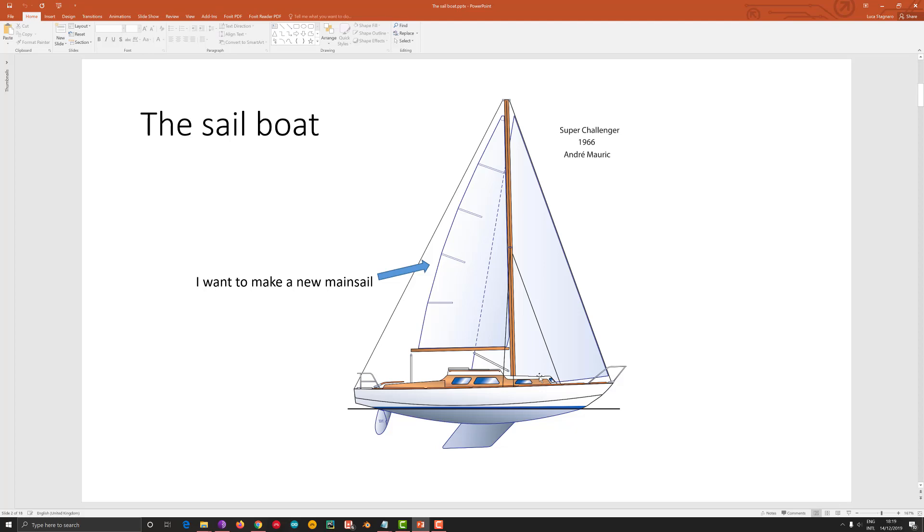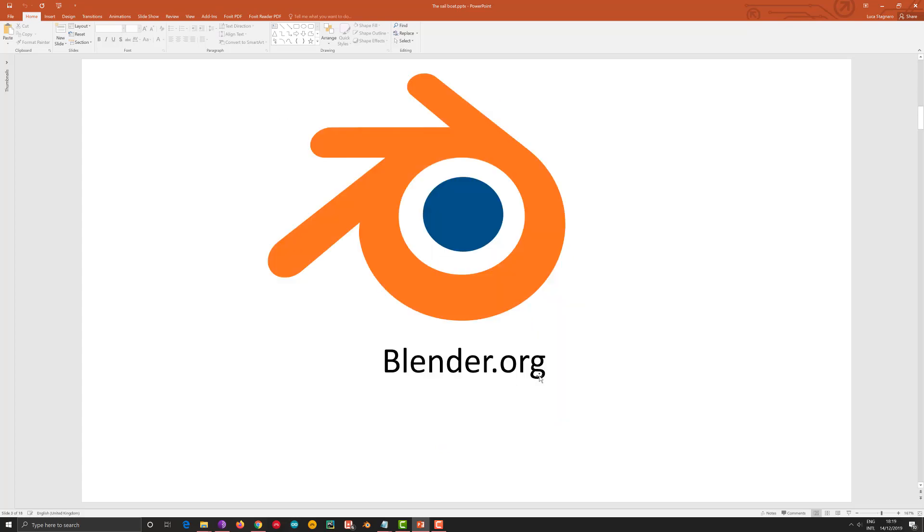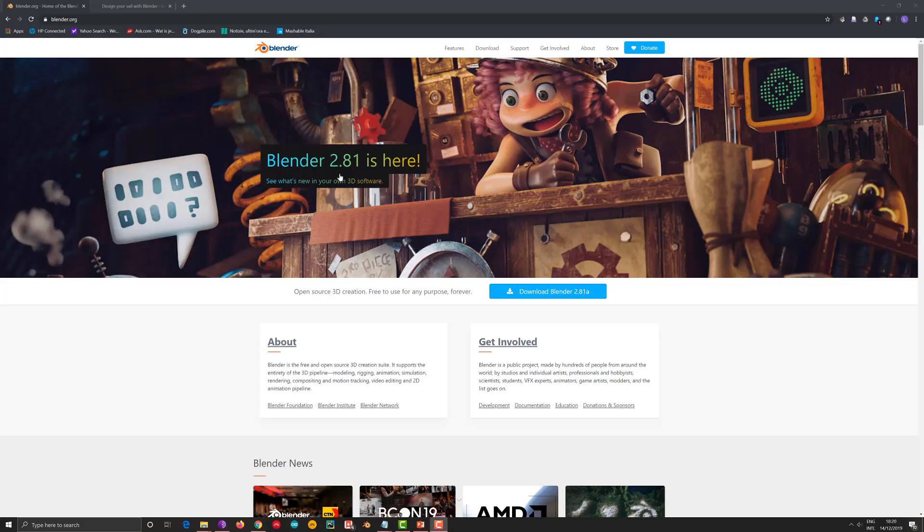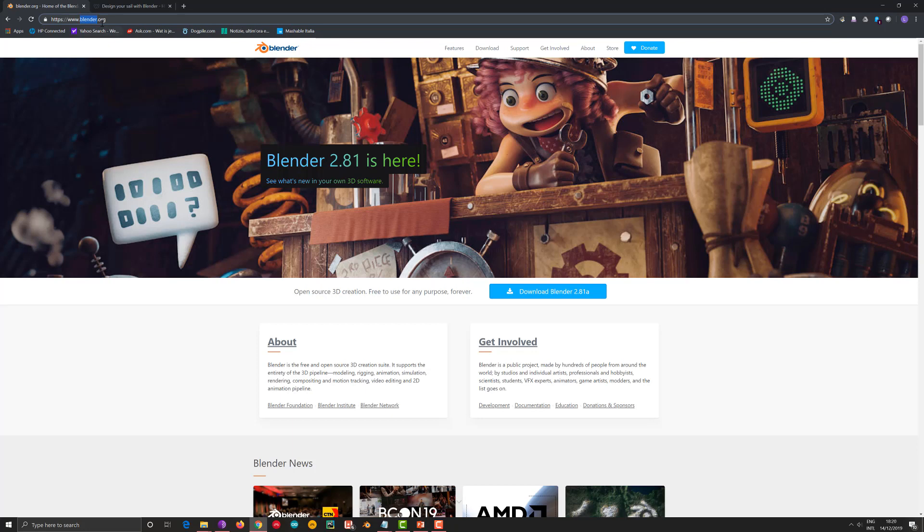First things you have to do if you want to design a sail of this boat that you own, which is SuperChallenge 1966, such as an example I took from the internet, first of all you have to install Blender if you don't have it. So you go to the web page of Blender, which looks like this one, Blender.org, and you download the software which is completely free.